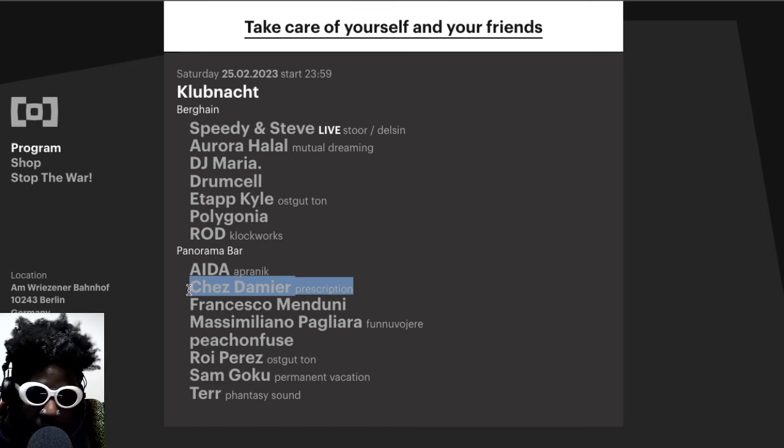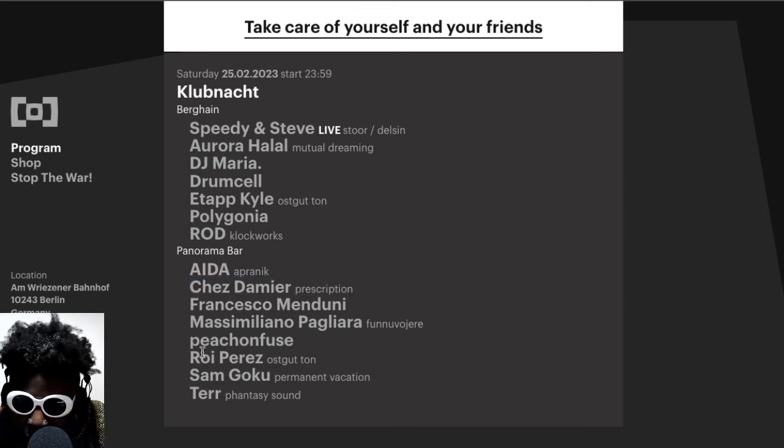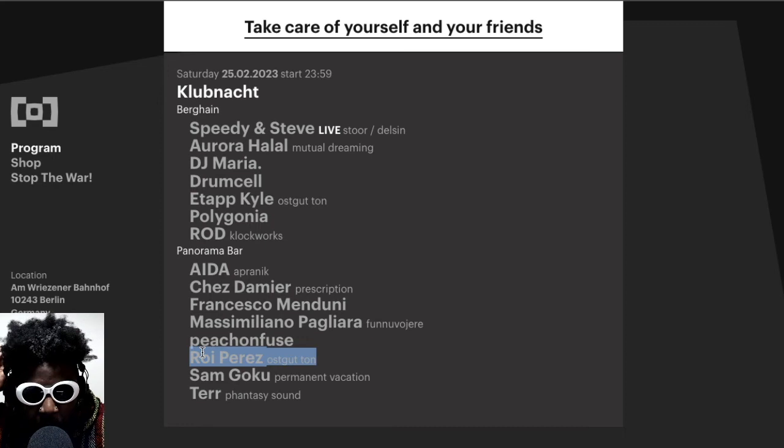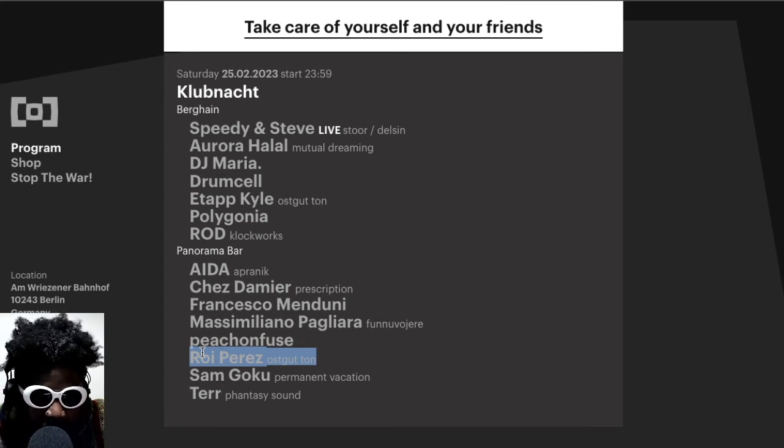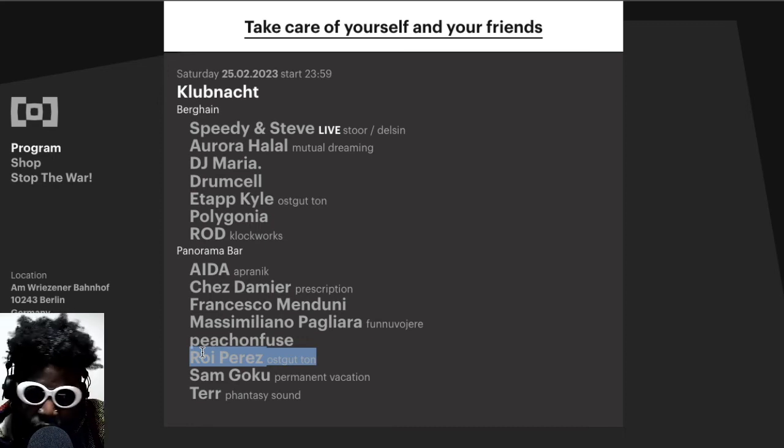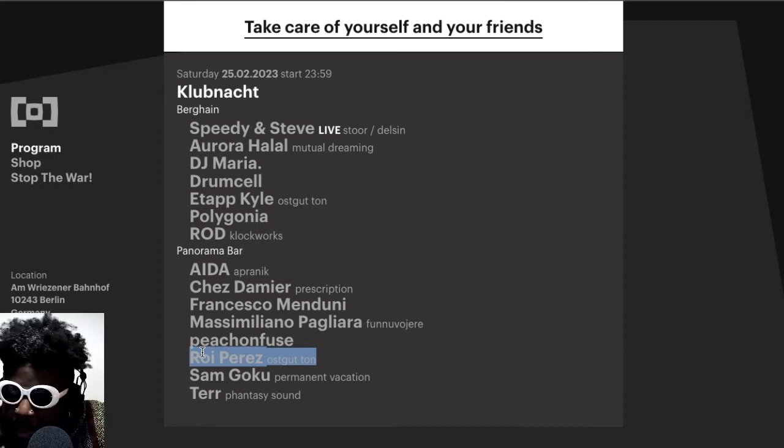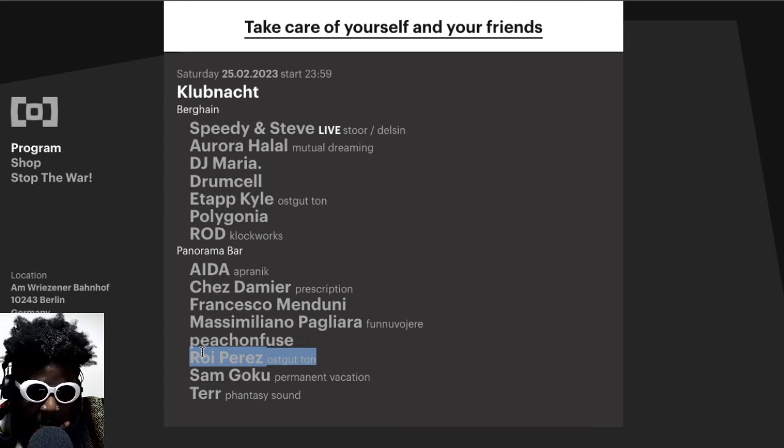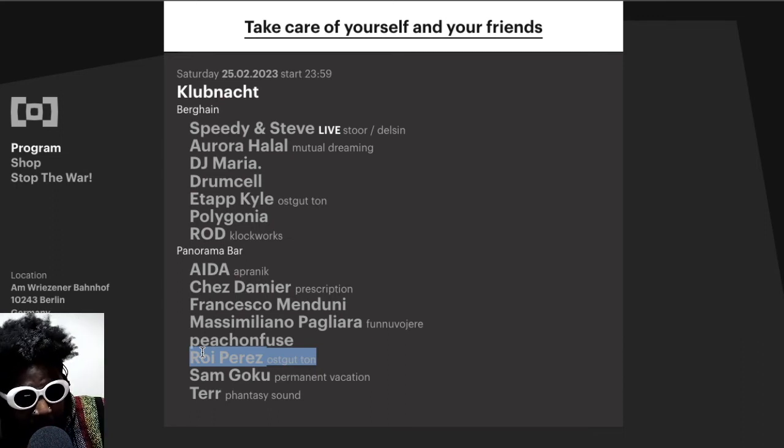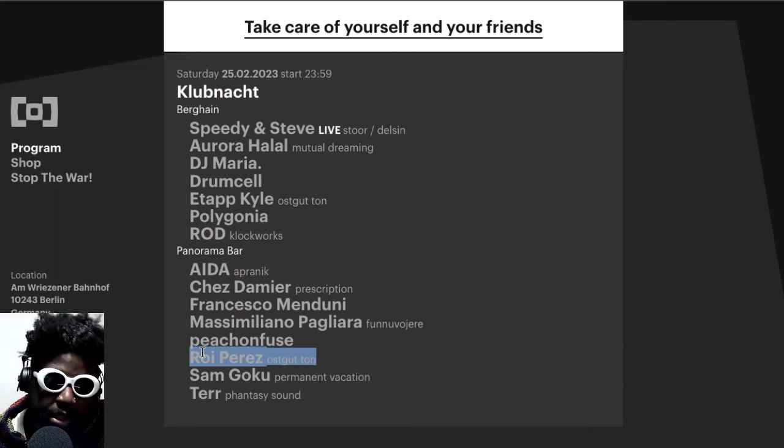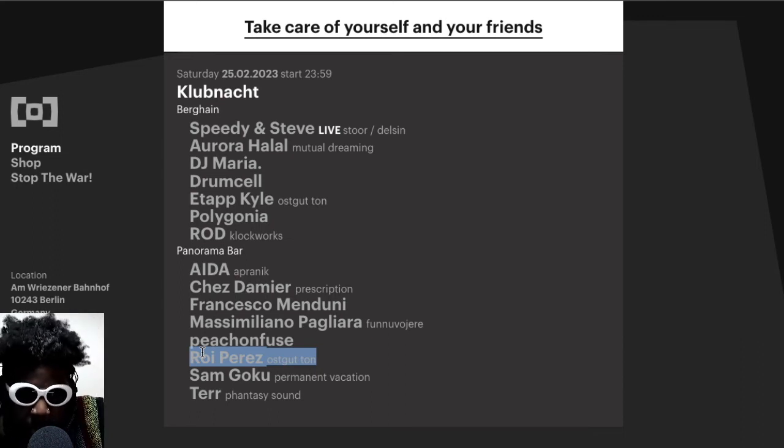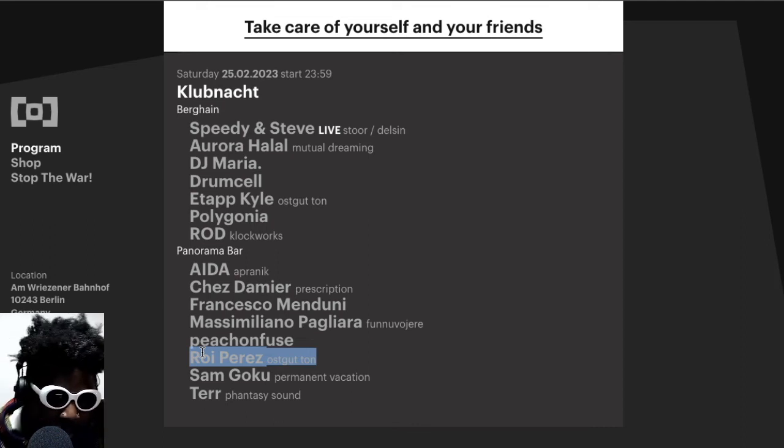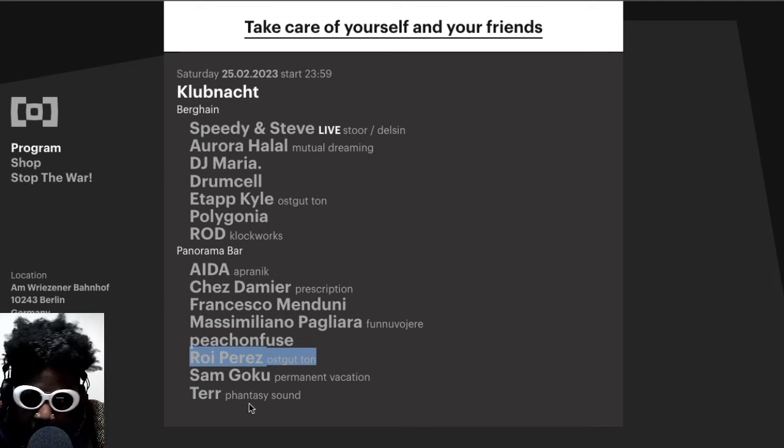So that'll be pretty sick. The return of Roy Perez, who I haven't seen at Panorama Bar in a while, but I remember seeing him and Dr. Rubinstein play. You know, Panorama Bar before and I always enjoyed that. Oh no, I saw him and Rubinstein play, sorry, at Berghain main room.